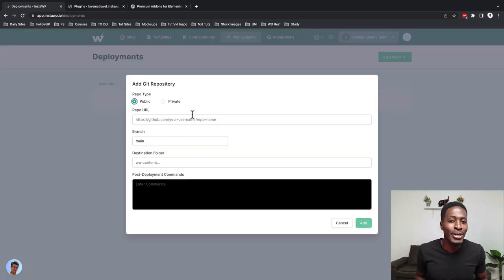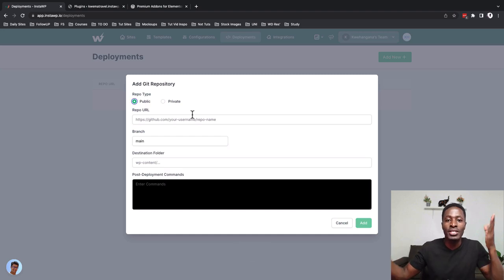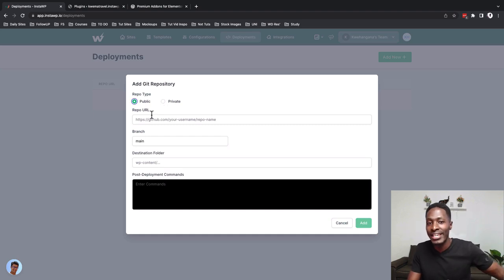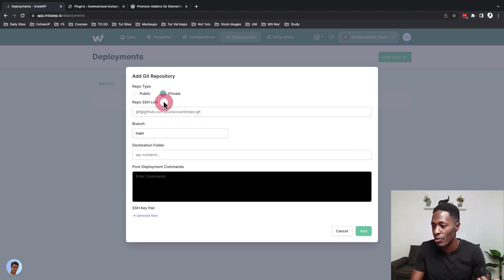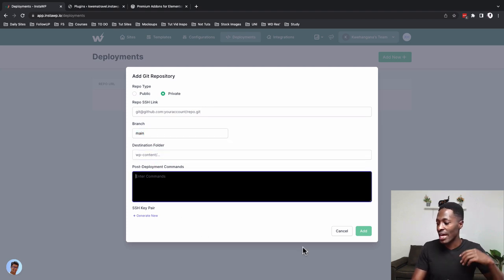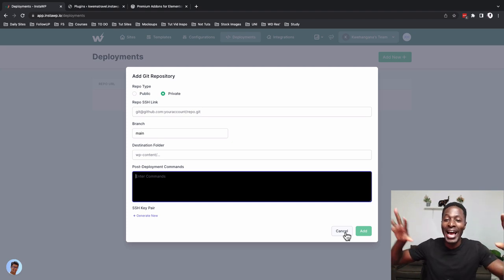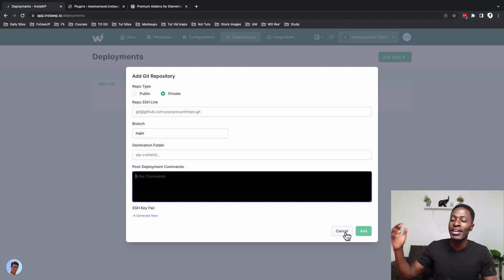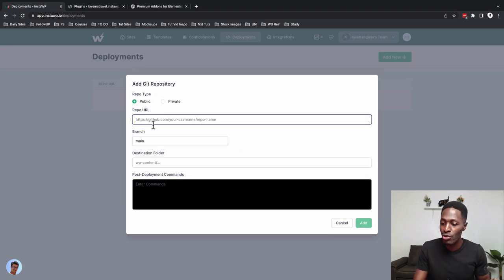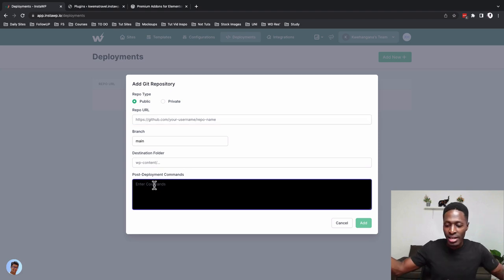Deployments is one of the most exciting features for developers — you can push changes to your GitHub account and those changes are reflected there. You can even enter commands from within InstaWP and effect those changes right within GitHub. Simply add your Git repository — choose public or private repository, add your SSH link, add the branch, set the destination folder, enter your commands, and push those changes. If your repository is public, choose that option, enter the repo URL, choose the branch, enter the folder, enter commands, and push your files to Git.